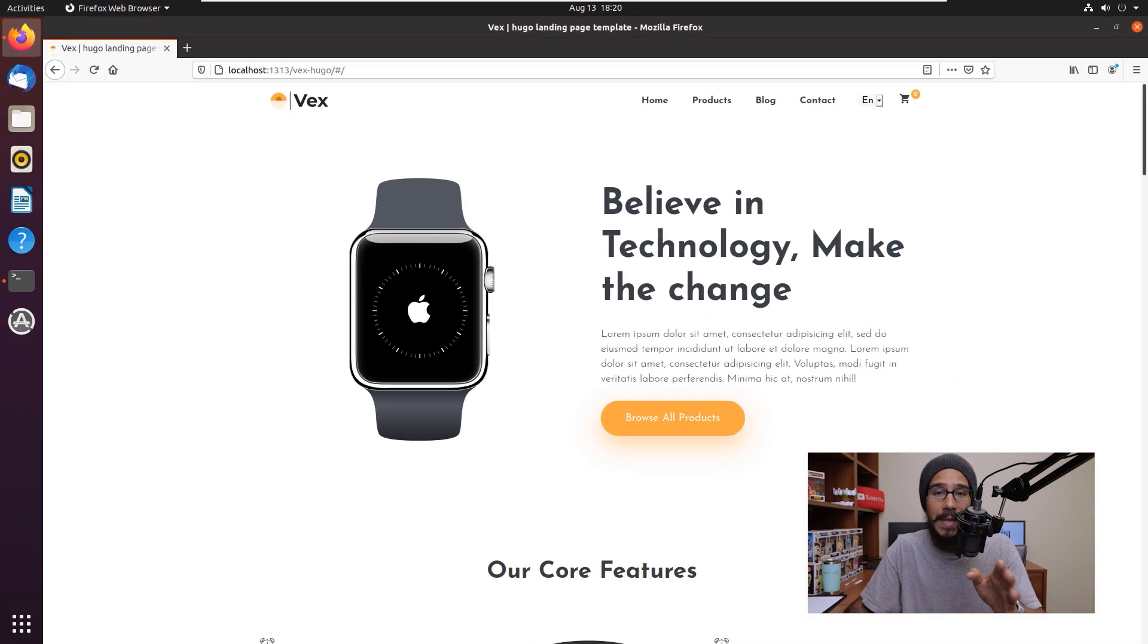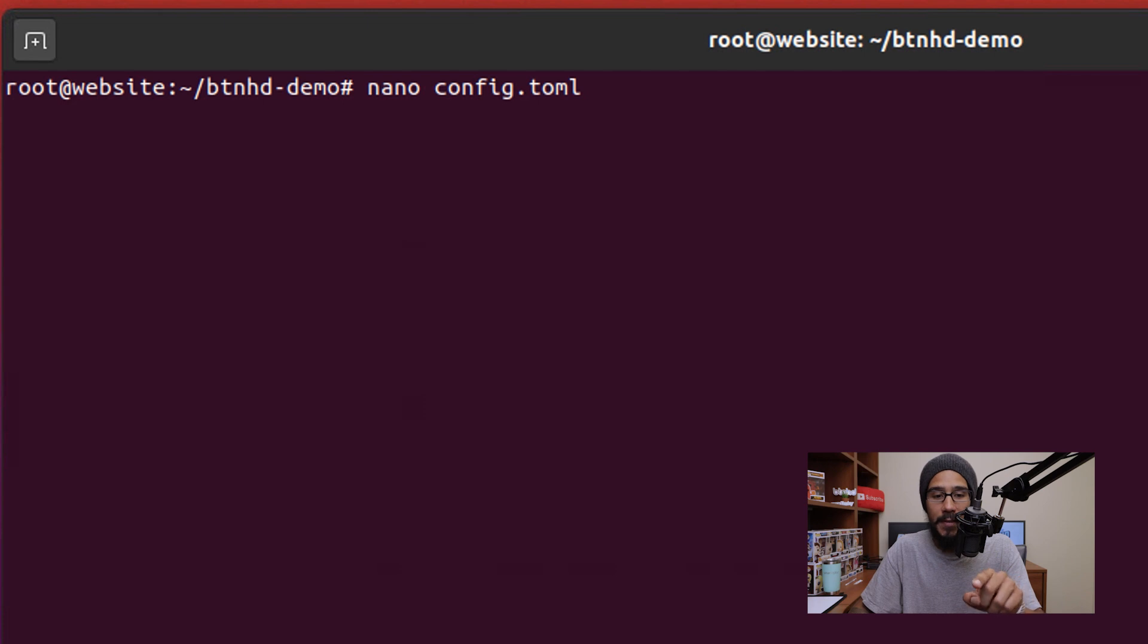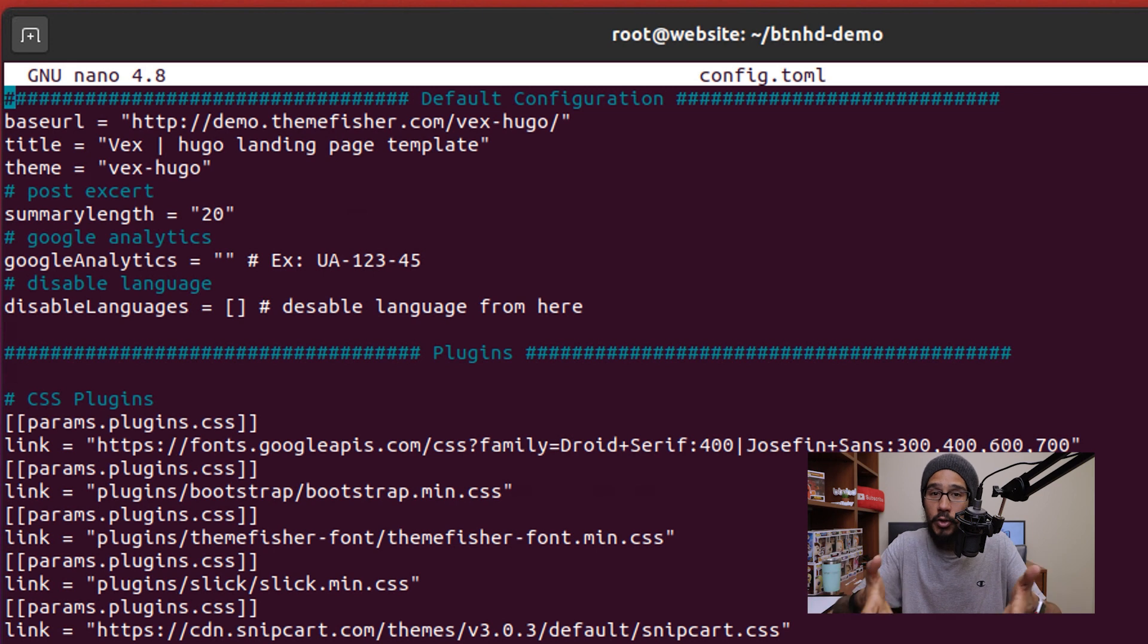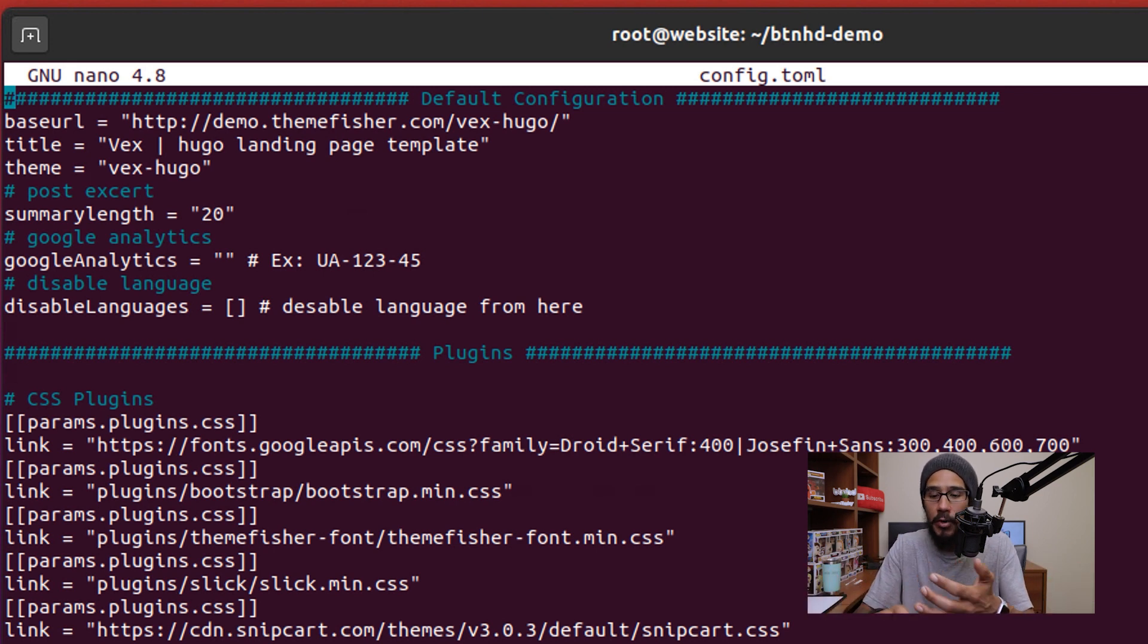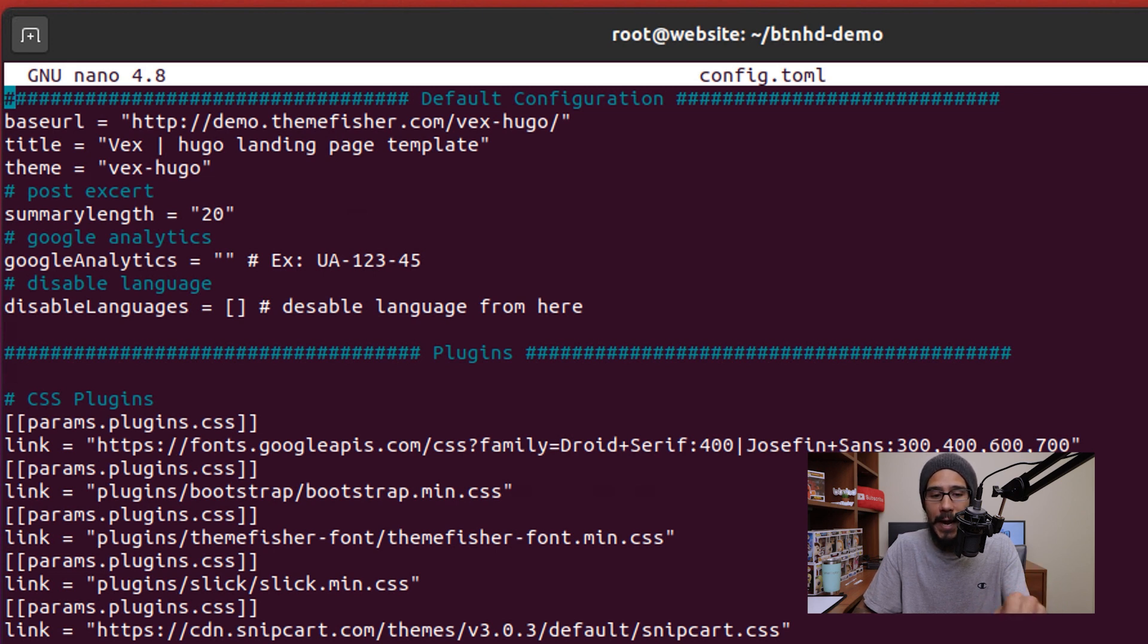Now if you want to make any modifications, we actually need to go inside this particular config file. If you hit enter, it opens up and this is where you could do all the magic, you're able to change the color, the icons, and all that stuff. Now for this video, I'm only going to change the base URL and the title.